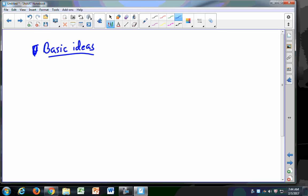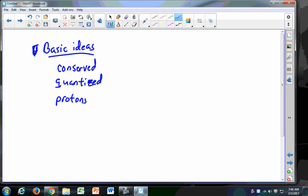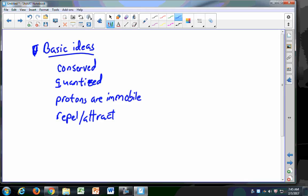Look back at your concept tests — they've been posted. Also look back at your old test. Basic ideas of charge: charge is conserved, charge is quantized, and protons are mostly immobile. When I talk about things becoming charged, I'm usually talking about electrons moving around, not protons, because protons are bound tightly in the nucleus. Also know about repulsive and attractive forces, conduction, and induction. If things touch, that's conduction; if they don't touch but induce a charge in something else, that's charging by induction.